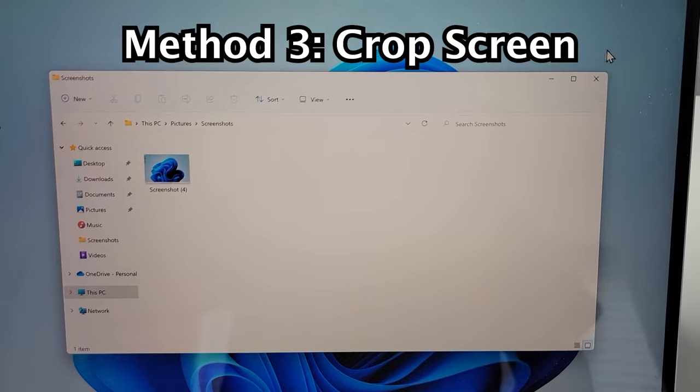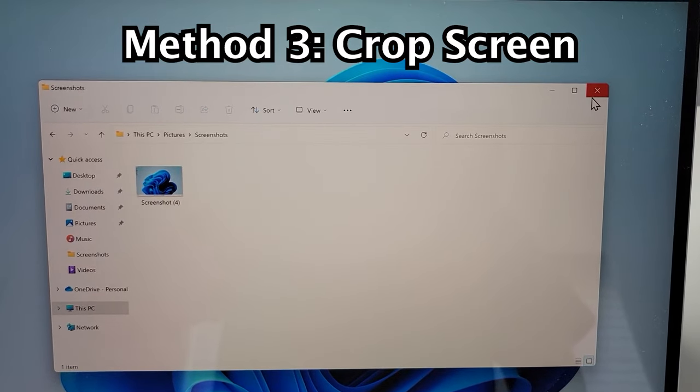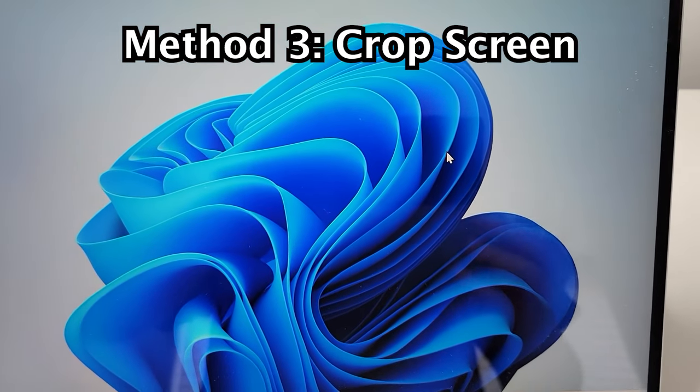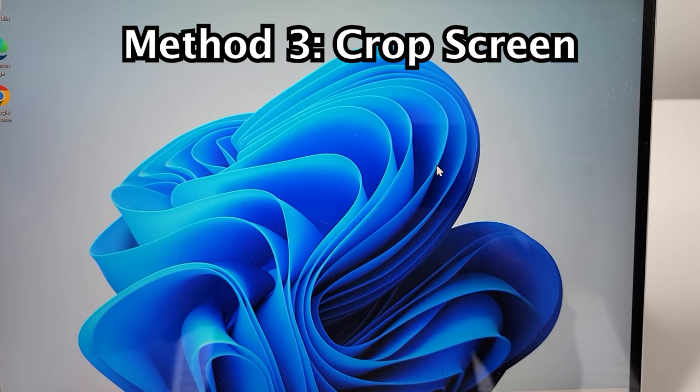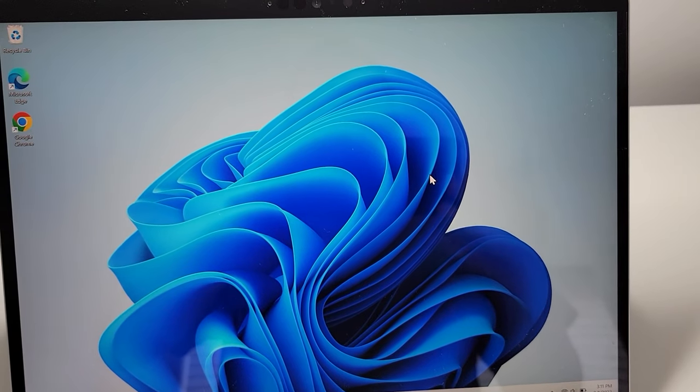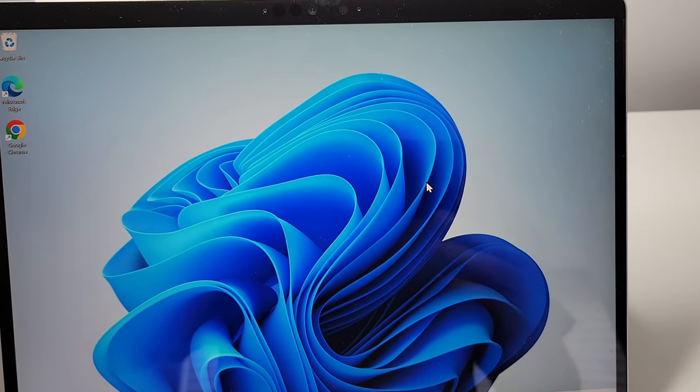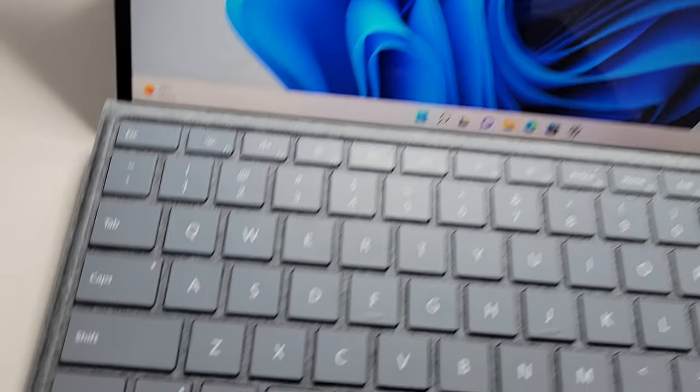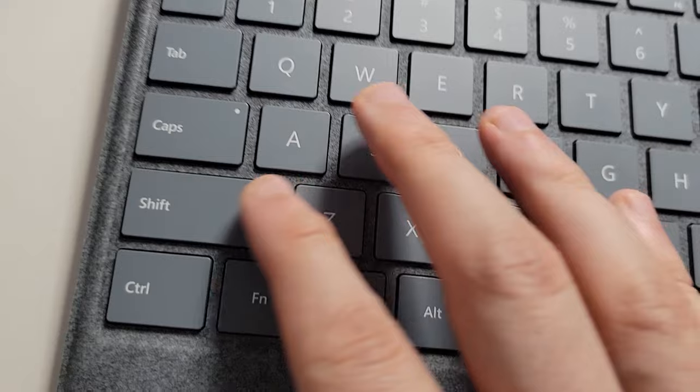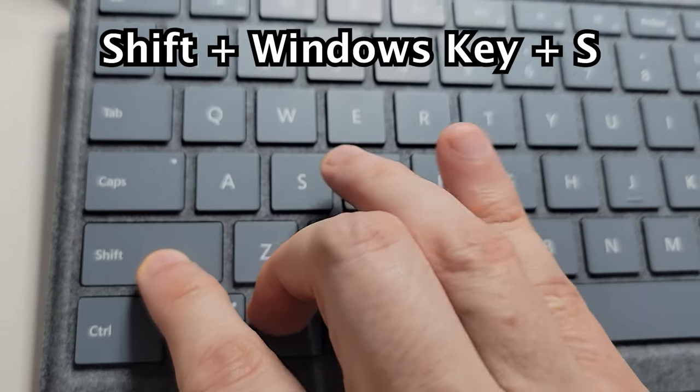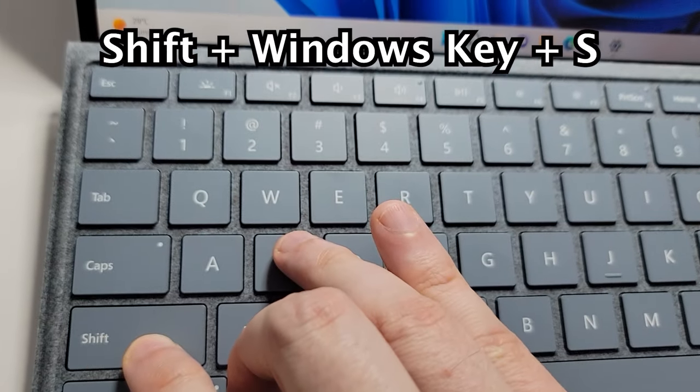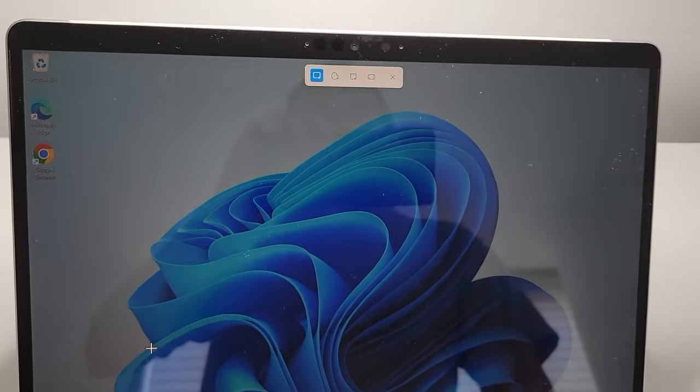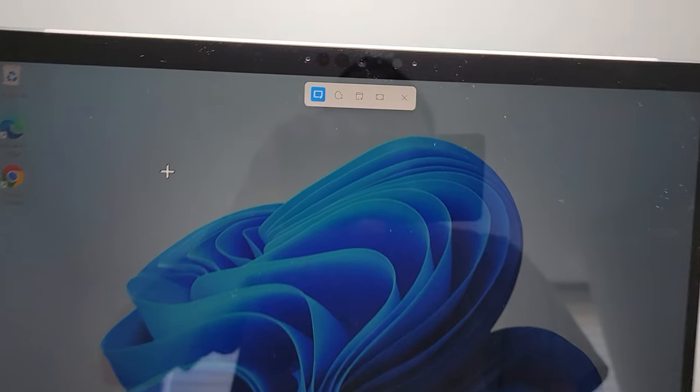Now for the final method. This is if you want to capture a snippet, so if you want to just capture part of the screen. On your keyboard you're going to hold down shift and the Windows key and S. Your screen will look like this.